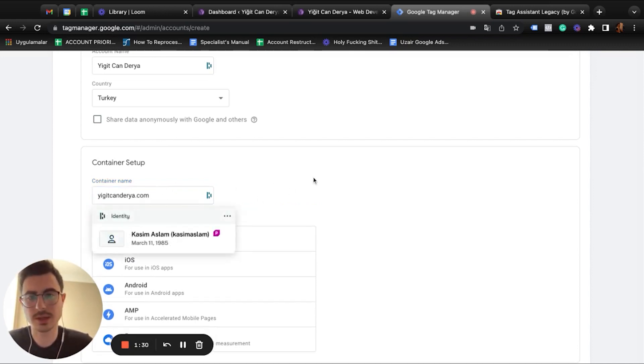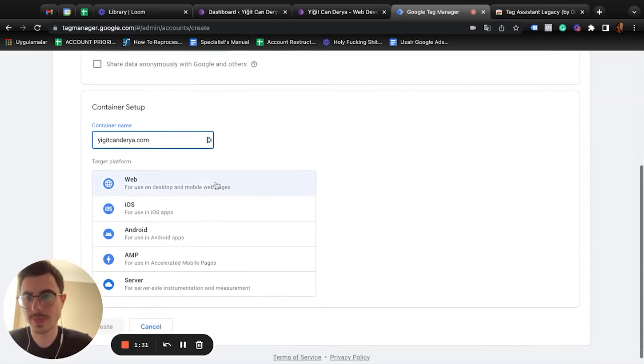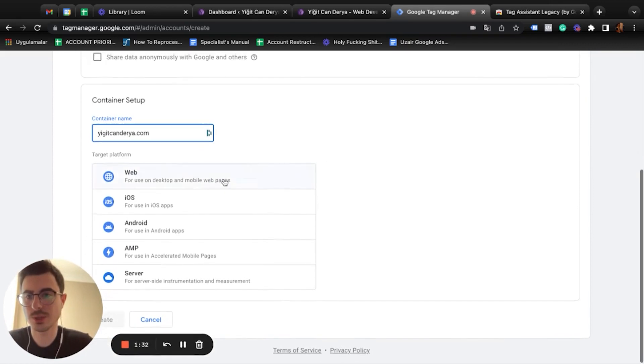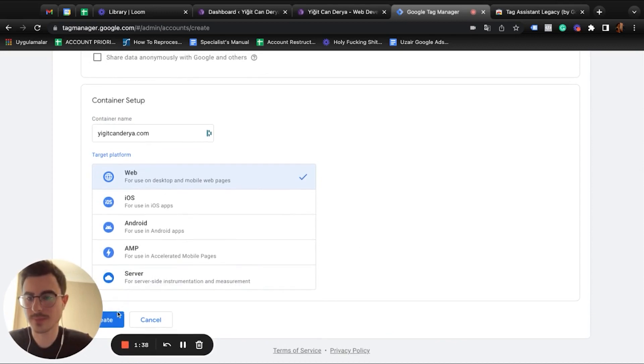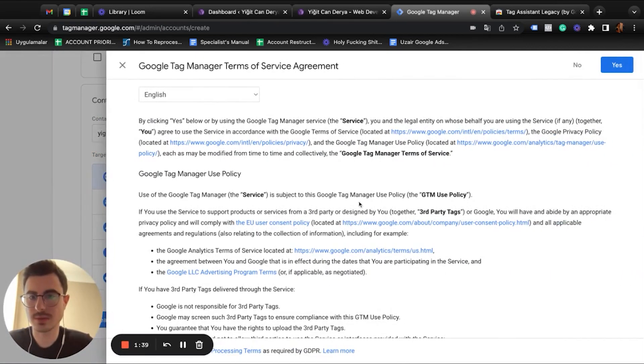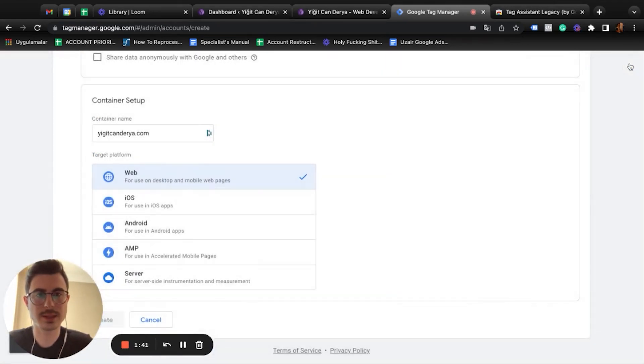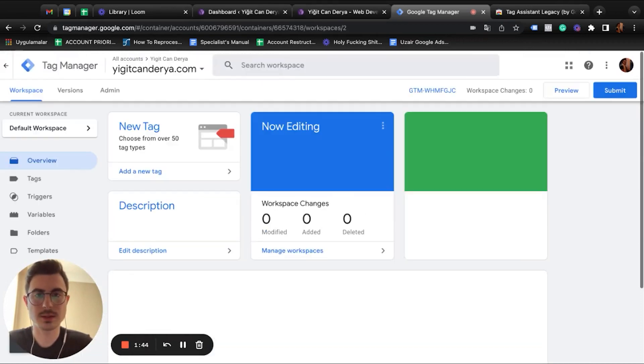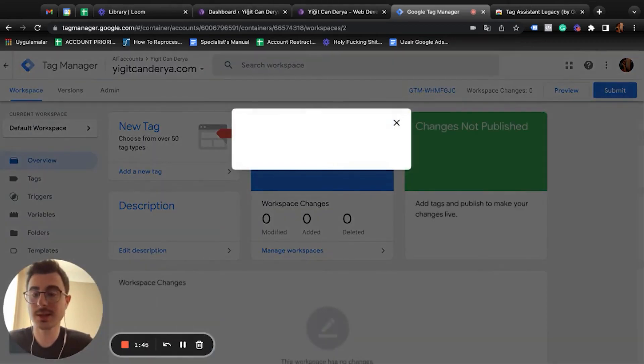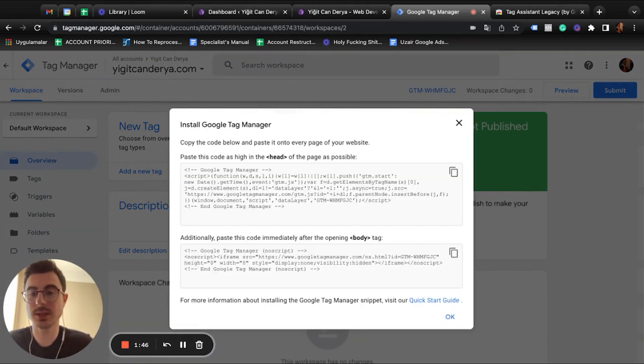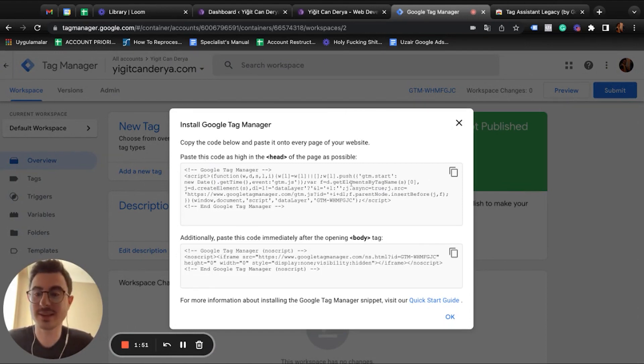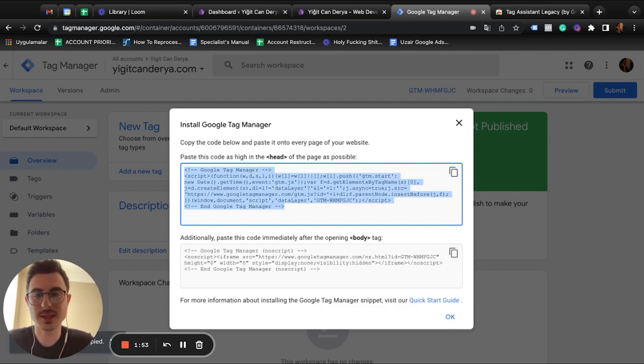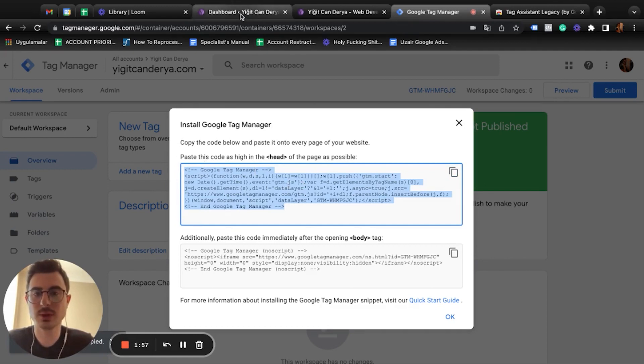Eachenderia.com. We're going to choose a web container. Okay, create, yes. Actually, it is that simple. As you can see, your Google Tag Manager is already created. The hard stuff starts now. Just copy the first script code.